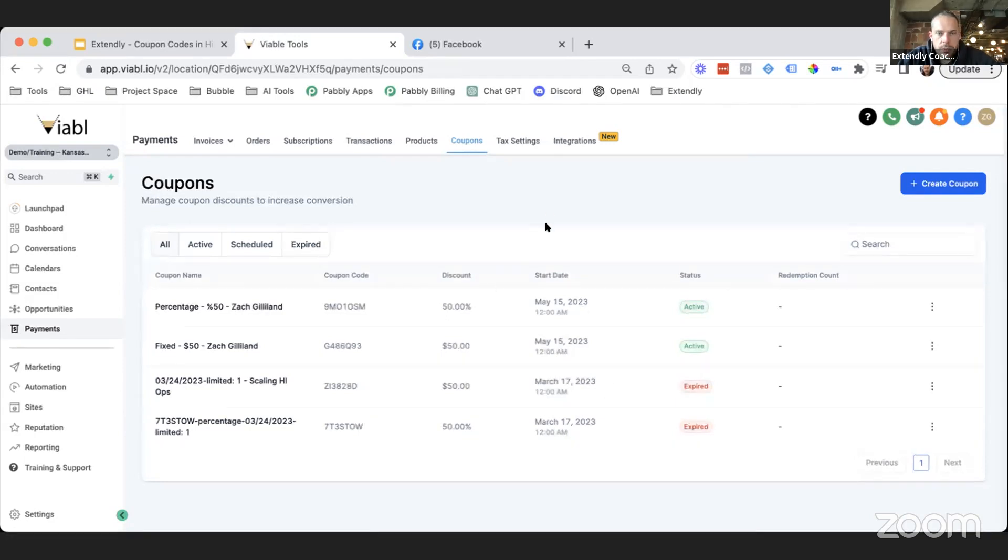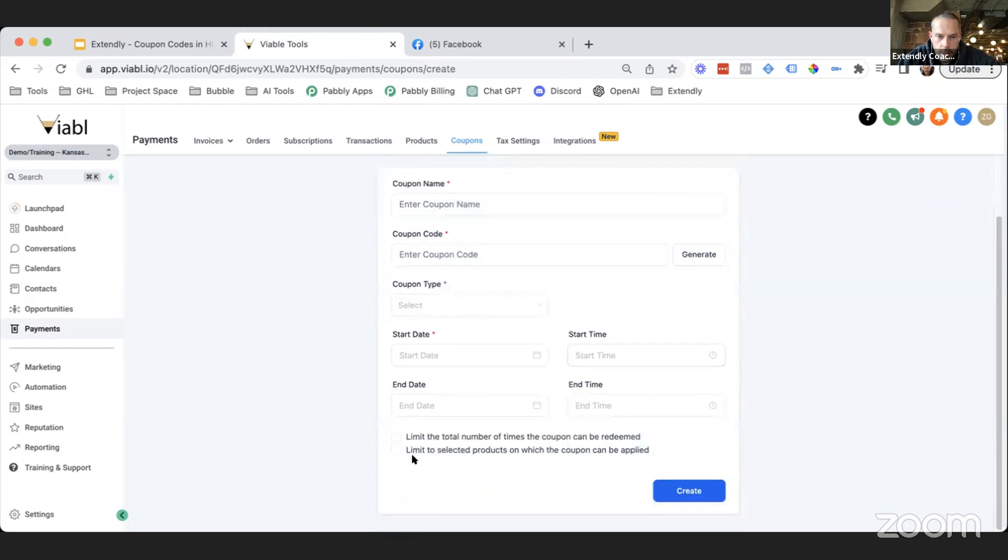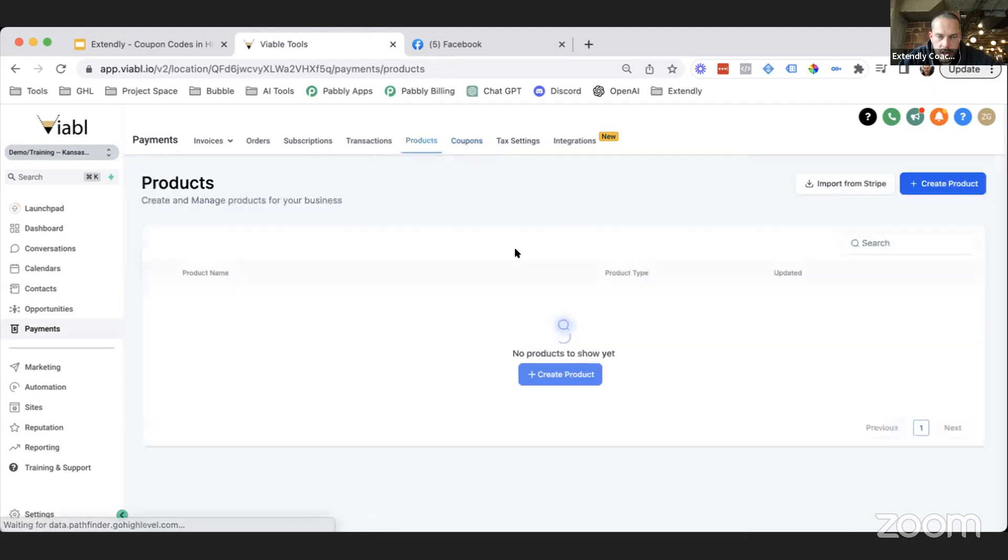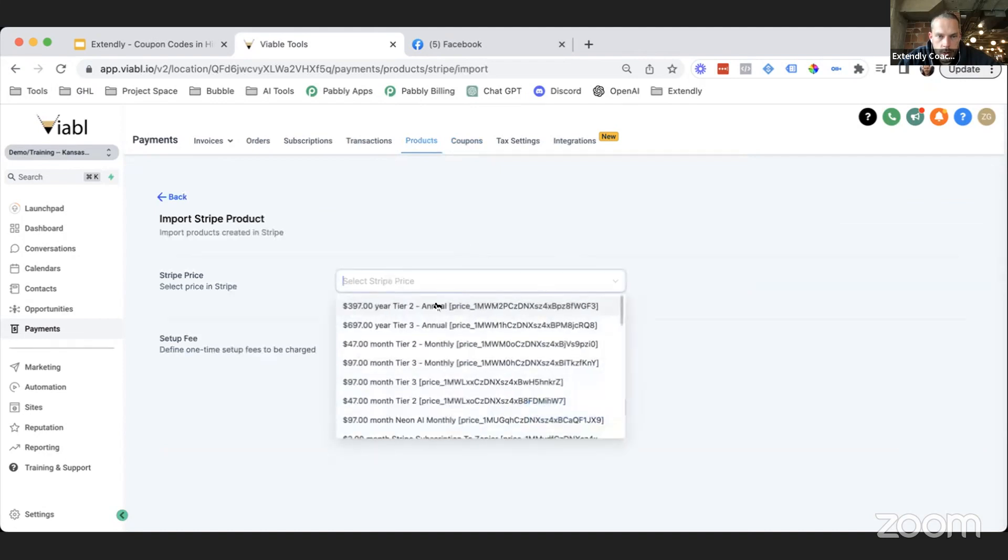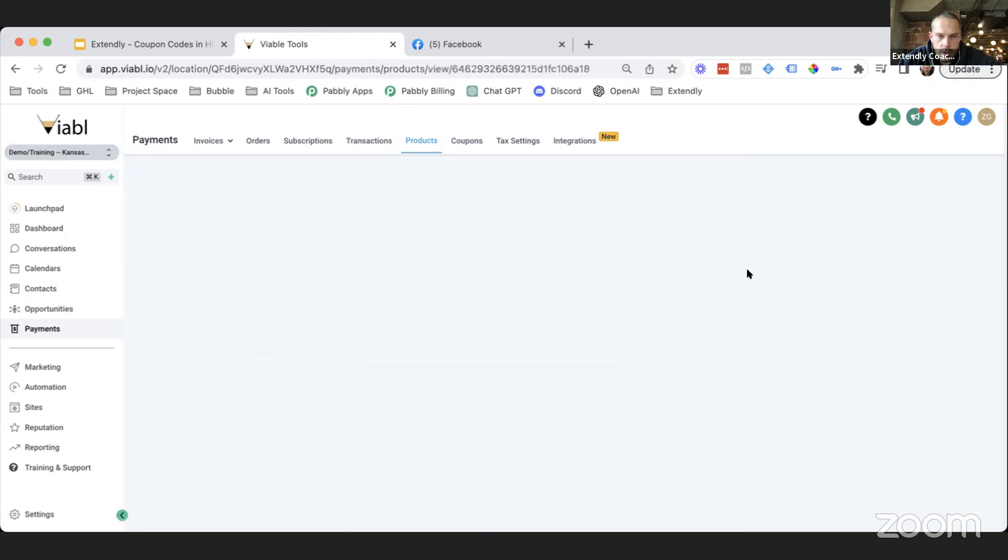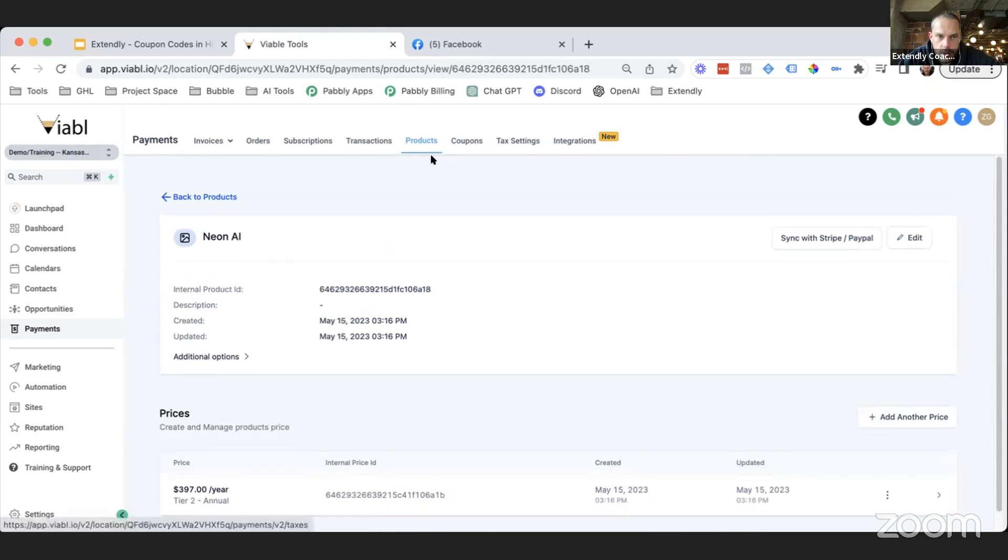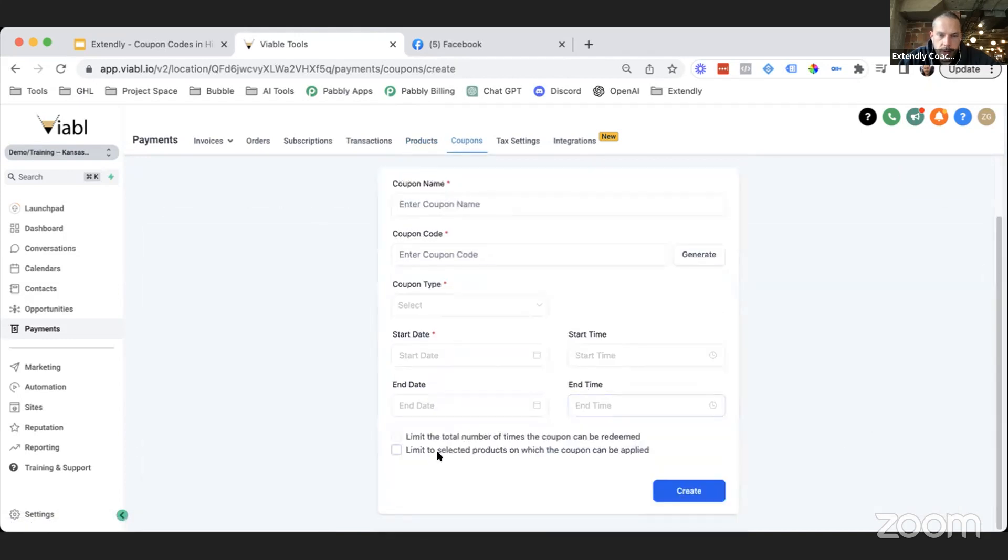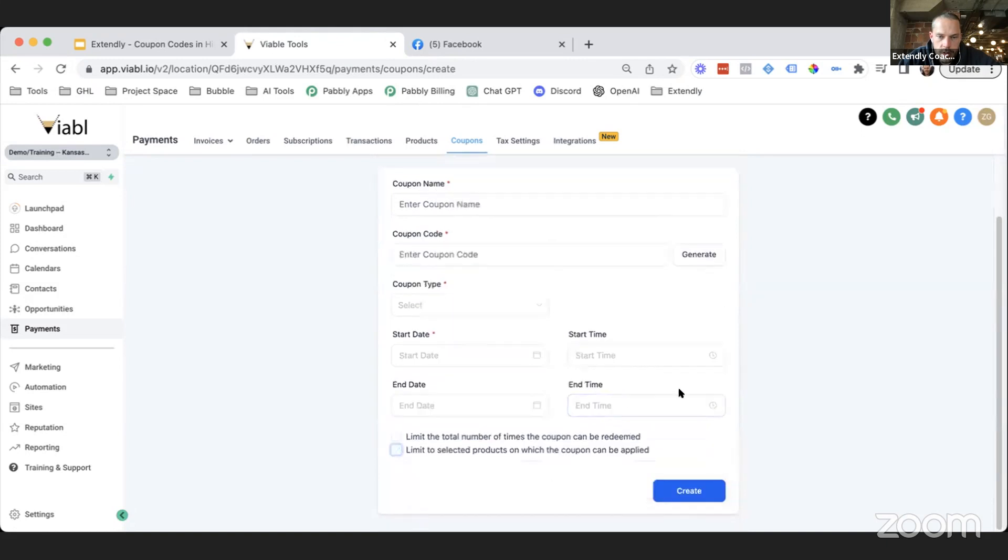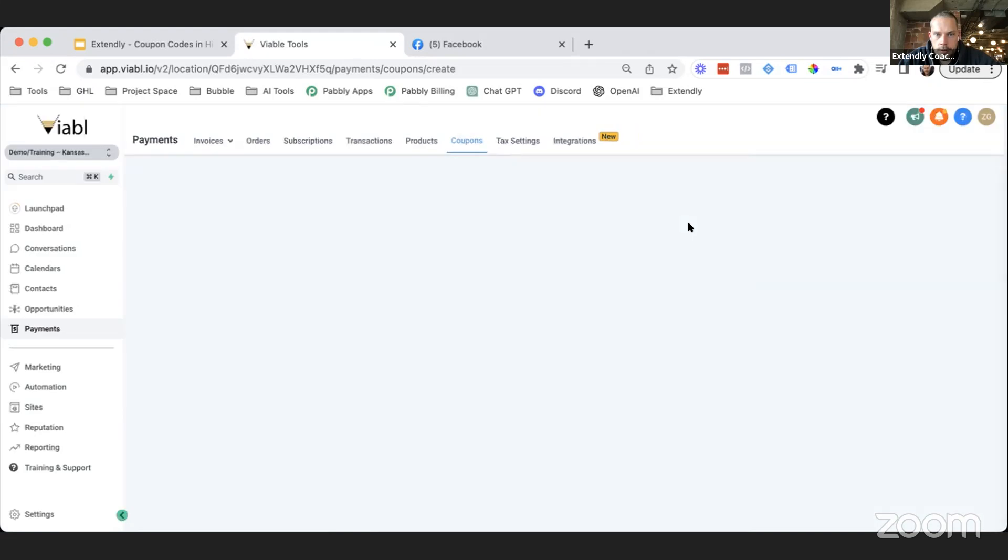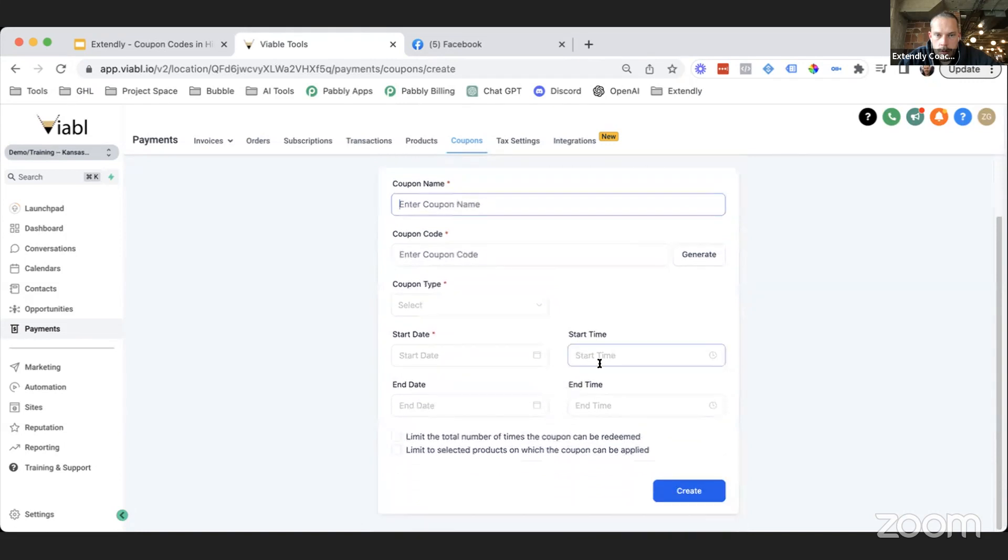So no problem there. Now notice how when we create a coupon code, there is another limitation option down here. So limit to select products on which the coupon can be applied. Now I don't have any products in here and I don't want to create any products because it would actually end my Stripe. But you know what I could do is I could just import one of these. I'll just import the product and the price. So now I have a price option in here. Now if I go back to Coupons and I go to Create and now I select limit to products, I don't know why this is not... I wonder, I might need to refresh.